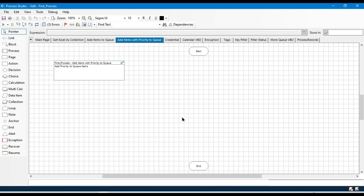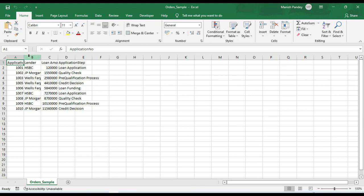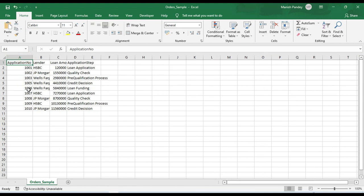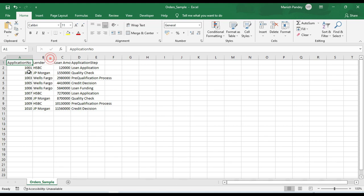Hello friends, welcome back. This is Manish Pandey. Today in this video I'm going to show you how to add items with priority to a queue. We have this Excel file and in this one we have around nine to ten records. We have application number, lender name, loan amount, and the application step. This Excel file is the same as the previous one — the loan origination steps.